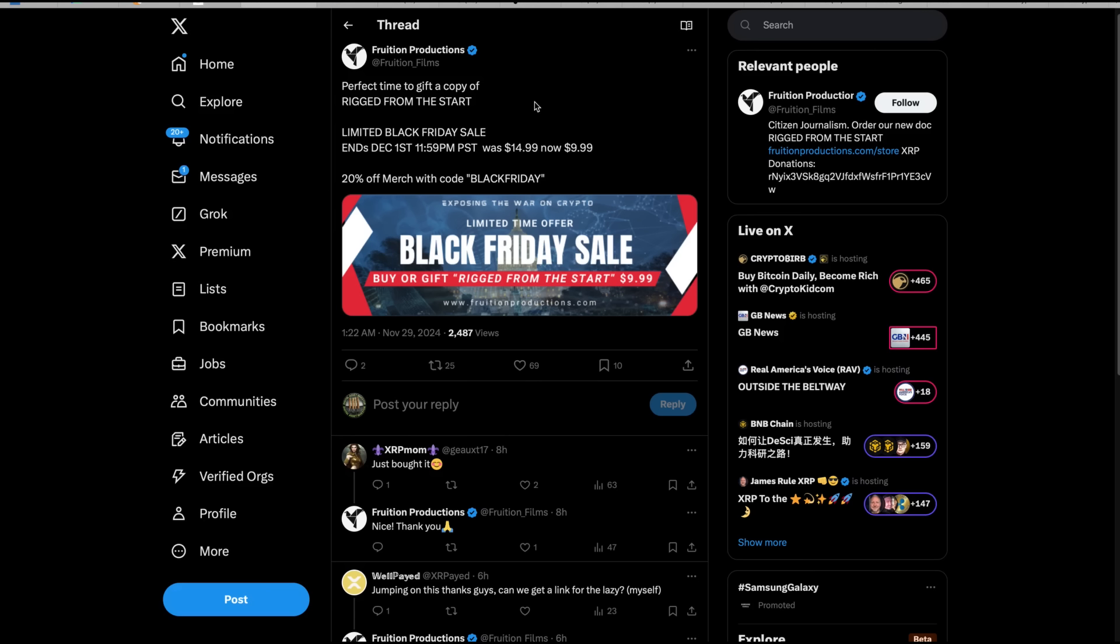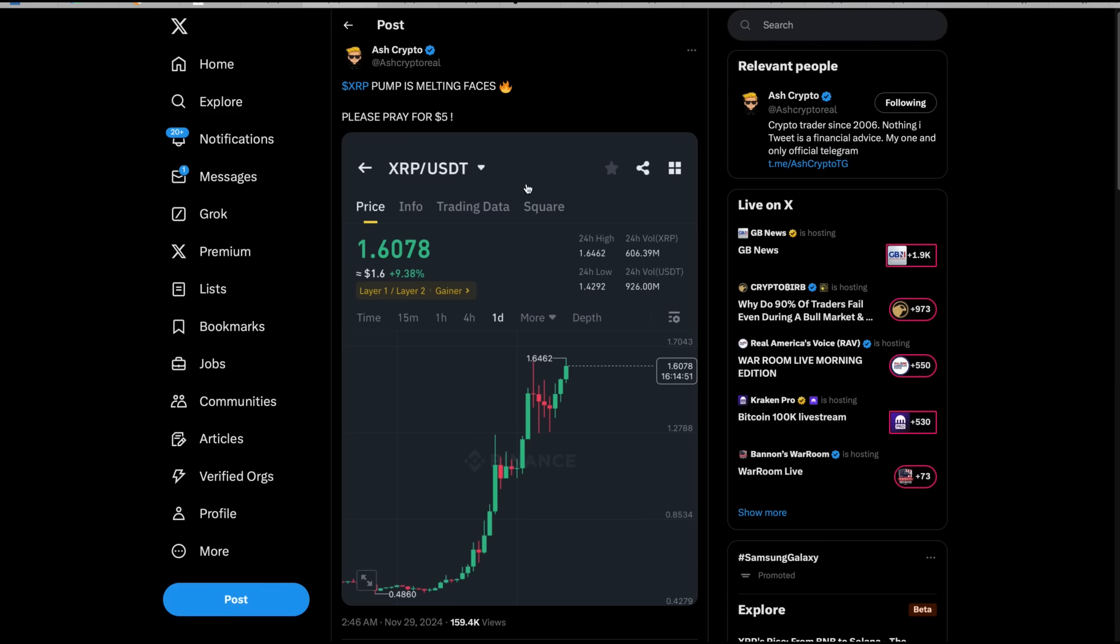Before we get going, I want to remind everybody today the people that did the Rigged from the Start documentary about XRP and Ripple and the SEC case, they're offering the documentary today only until midnight Pacific time. You can download it for $9.99 versus $14.99. It'll go back to $14.99 tomorrow. You can get merch with the code Black Friday. Their website is fruitionproductions.com.